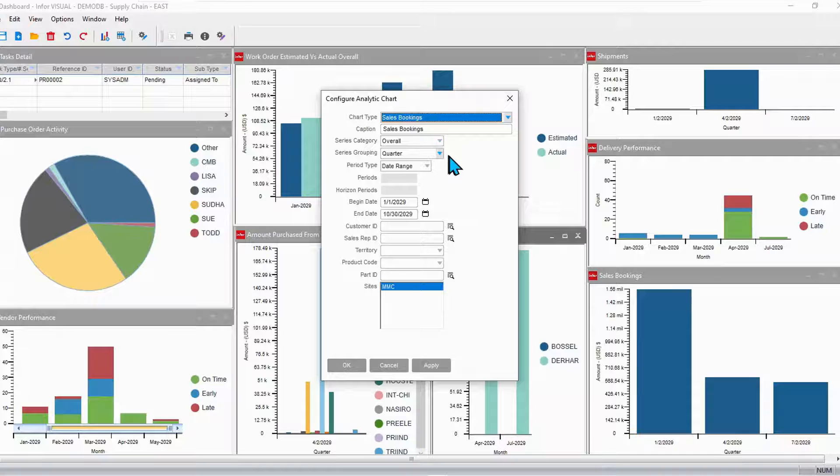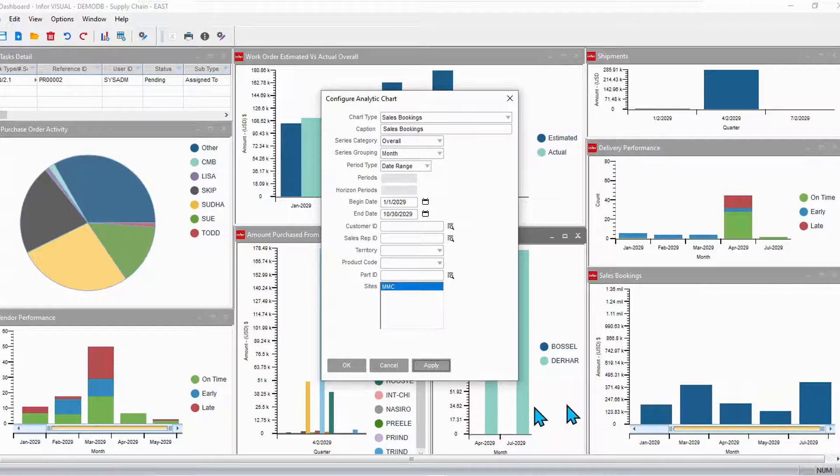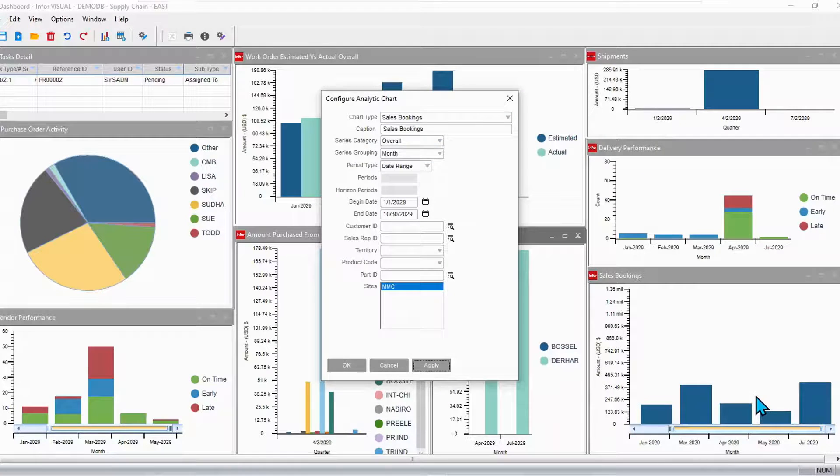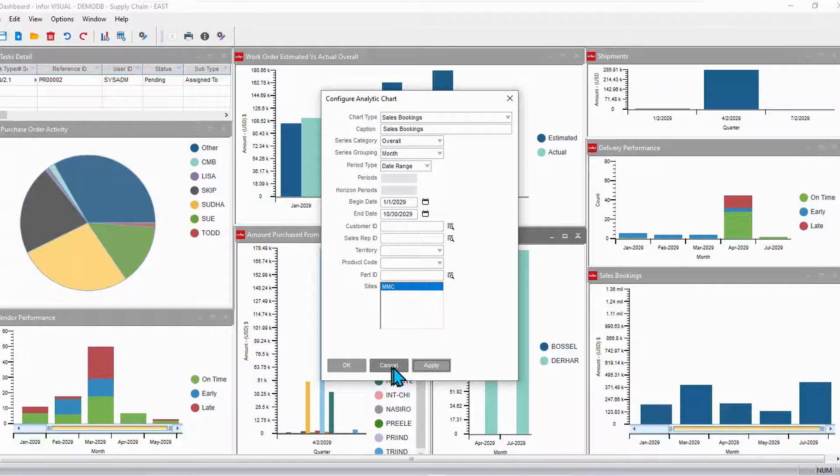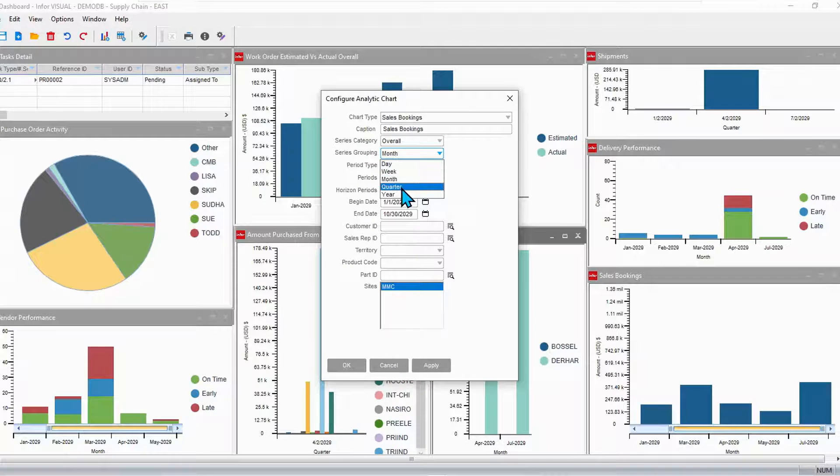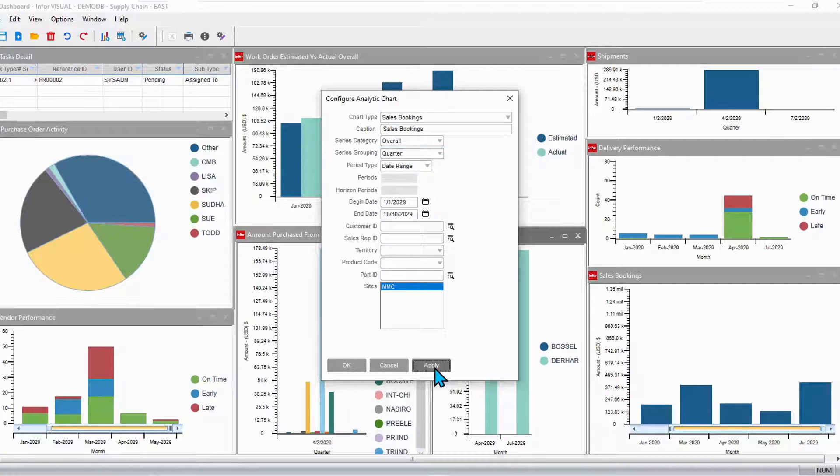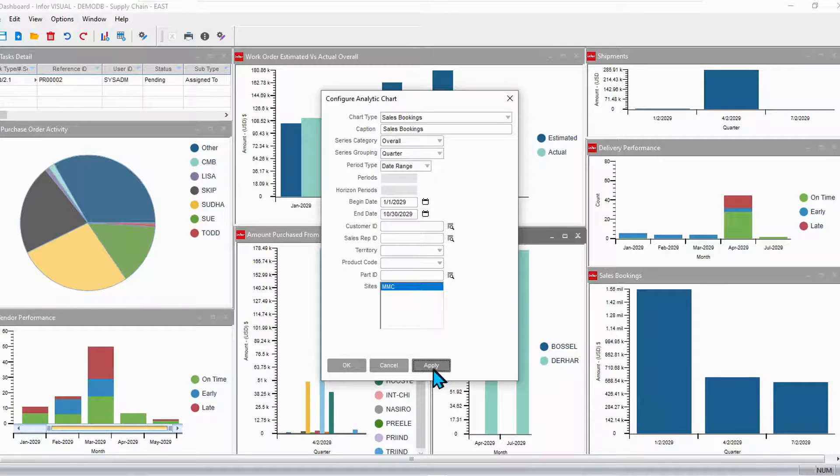And instead of looking at it by quarter, I want to look at that by month. Let's take a peek at that. Yeah, that tells a little bit different story. Let's go ahead and put it back to my favorite, which was quarter. But adjust those analytics, adjust by date, adjust by different parameters.